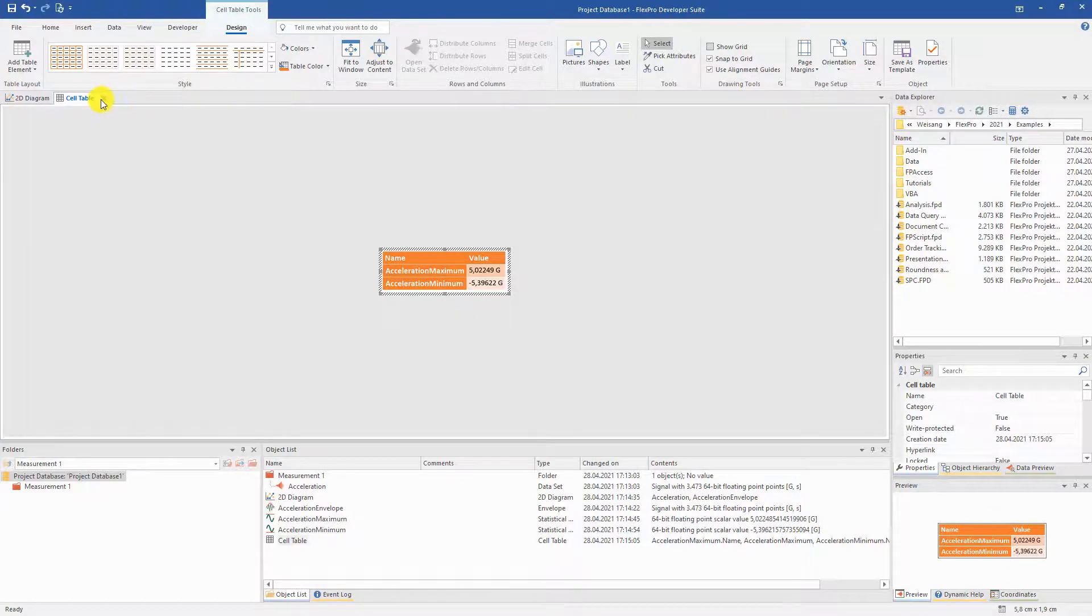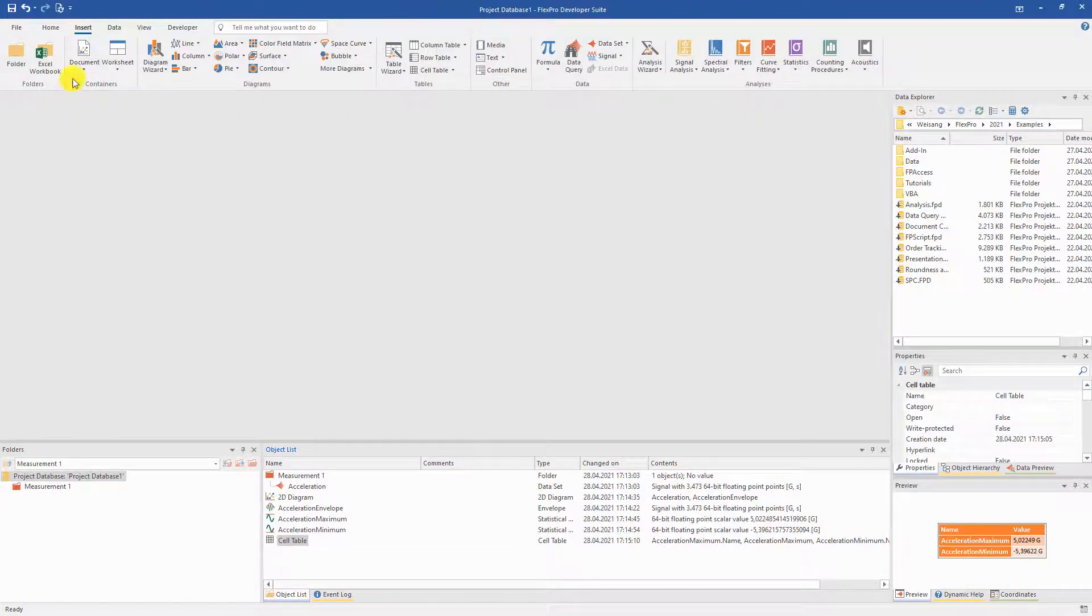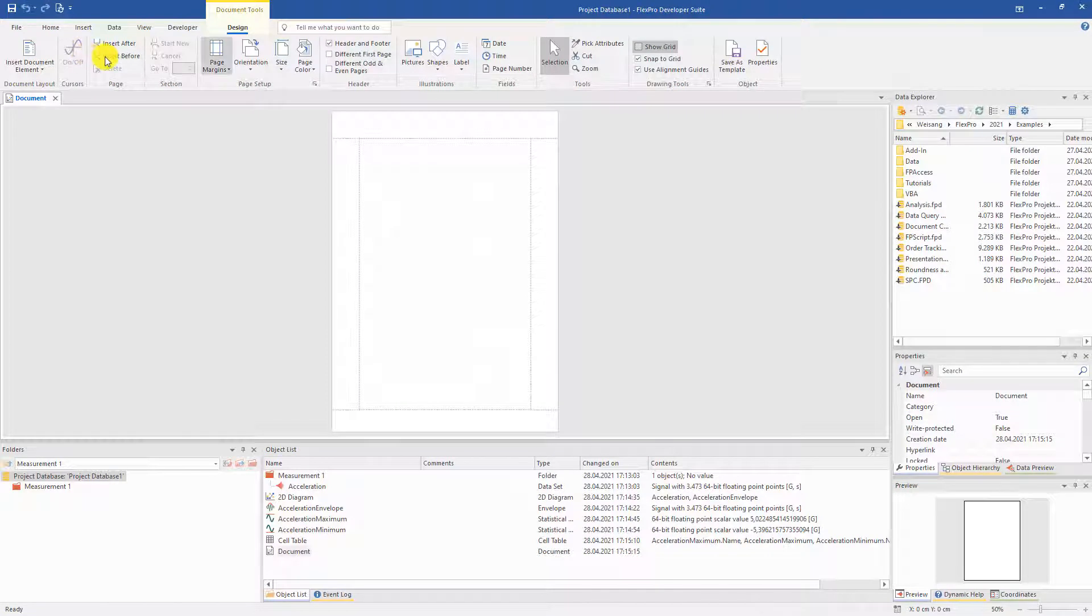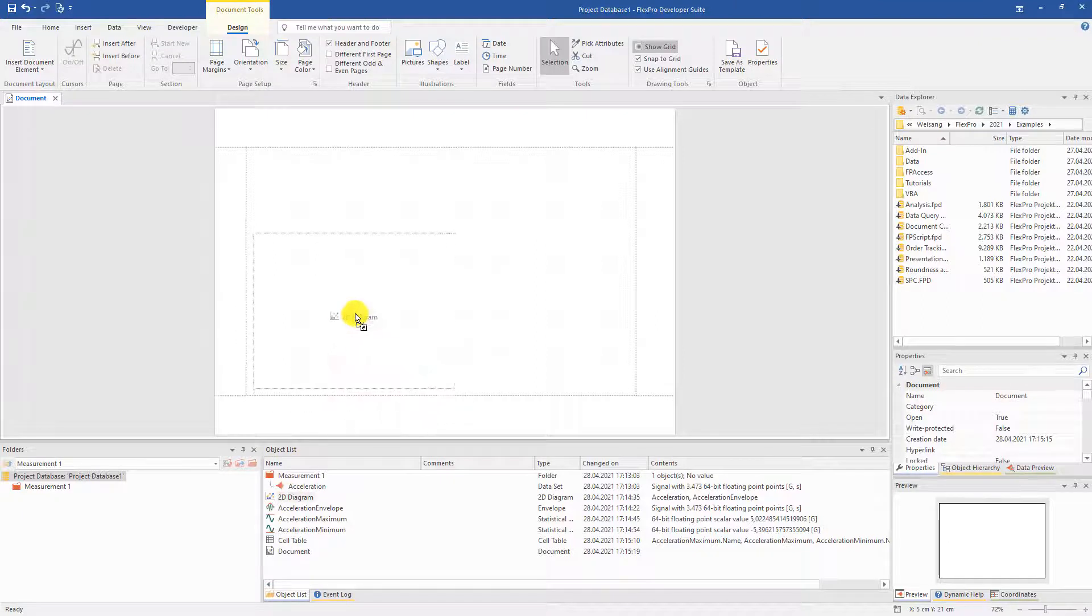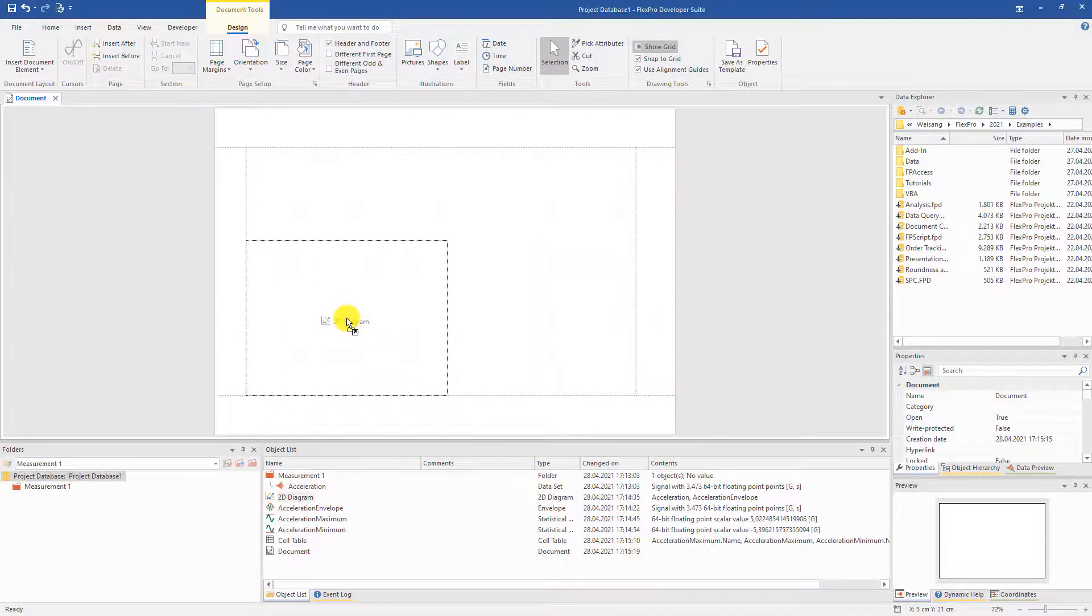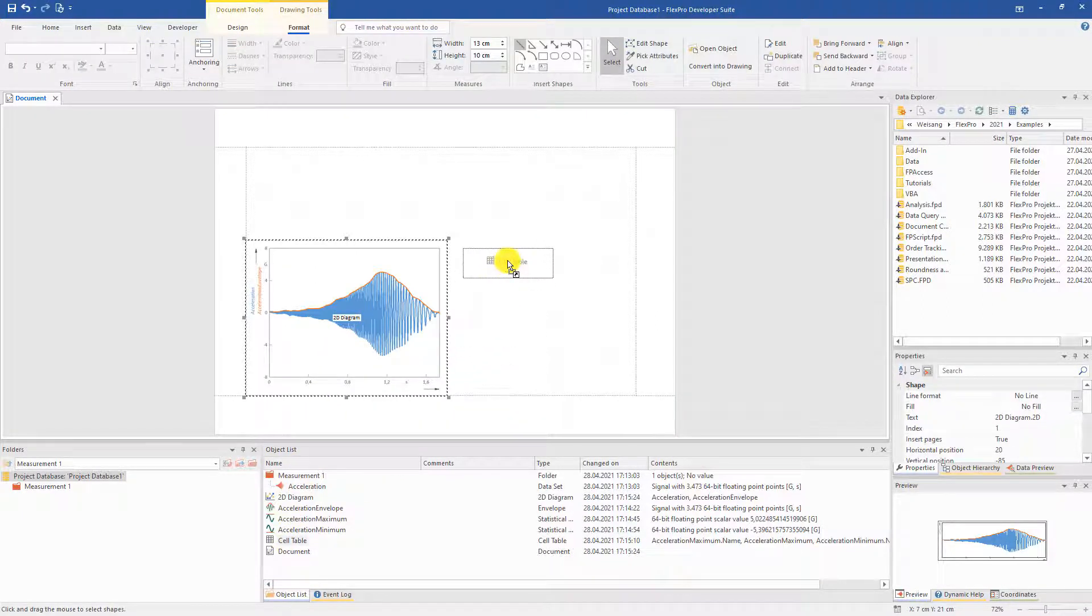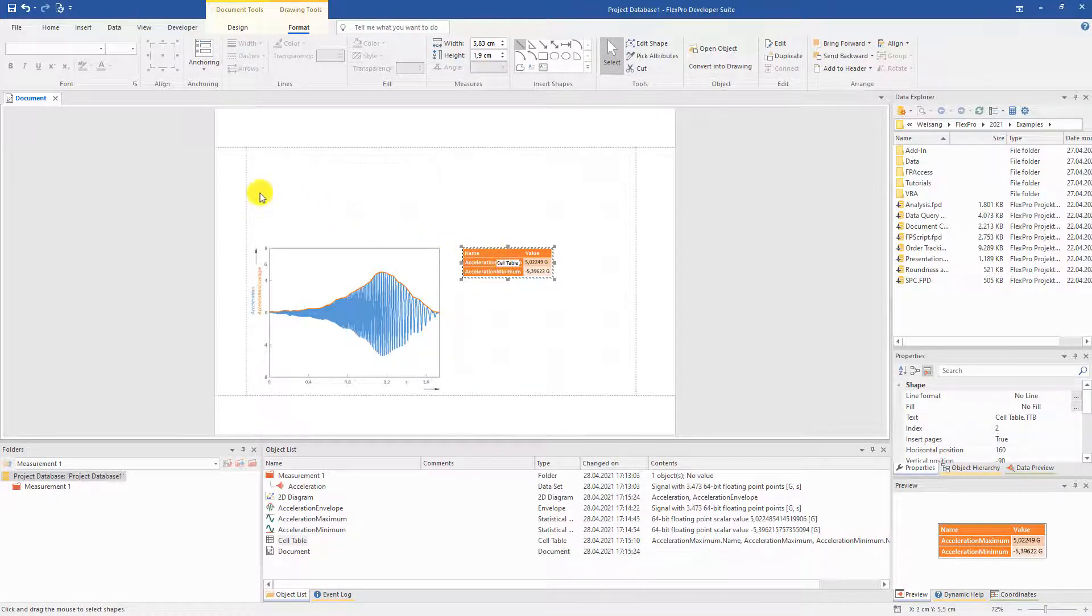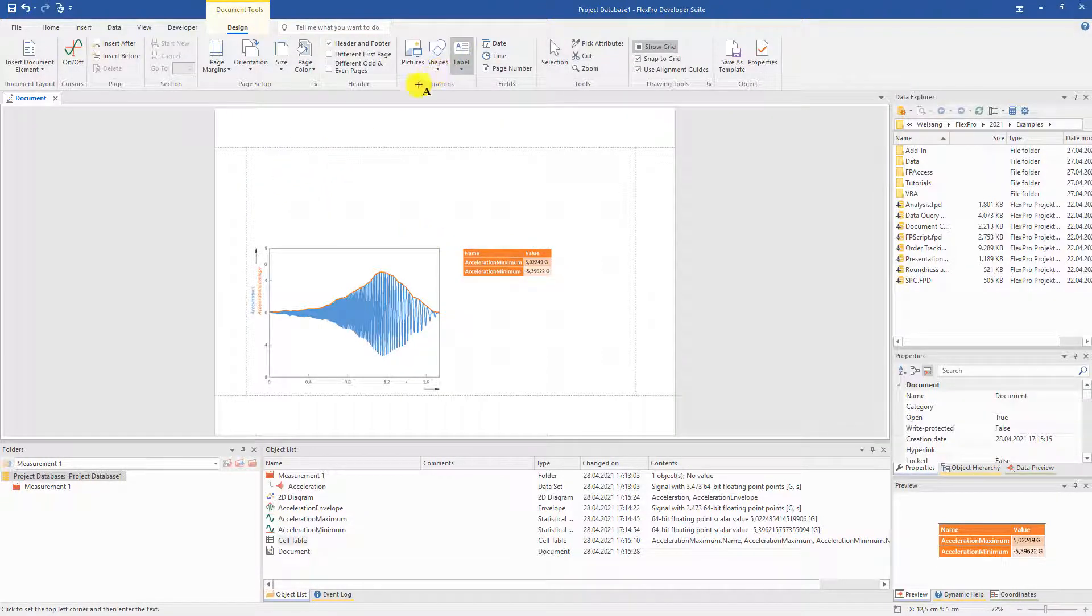We want to print the results at the end. Therefore, we create another document to present the results. Then, we simply drag and drop the previously created diagram and table to the desired position in the document. For later use, we also give the document a title. That's it.